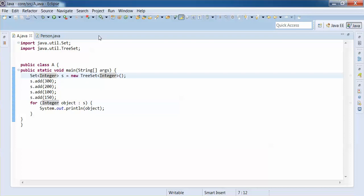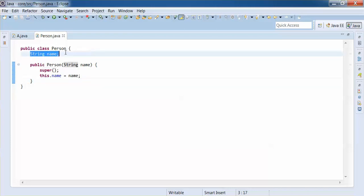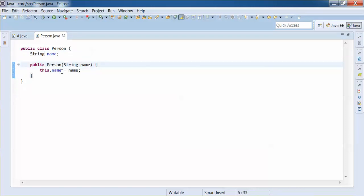Now I want to sort a custom object using a TreeSet. For example, I have a Person class which is custom-created by us — it's not inbuilt like String or Integer. It has a property 'name' and uses a constructor to initialize the instance variable. I want to sort Person objects using TreeSet, so let's write the code.